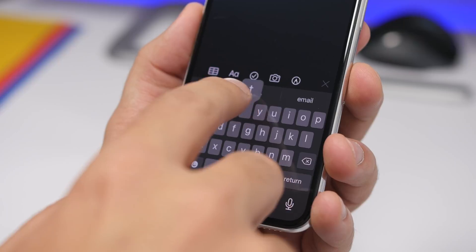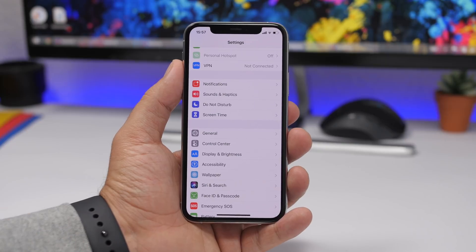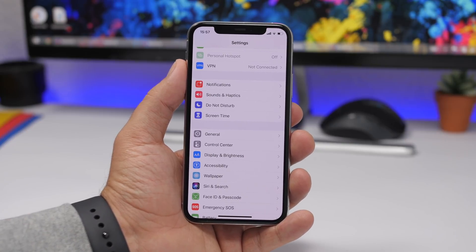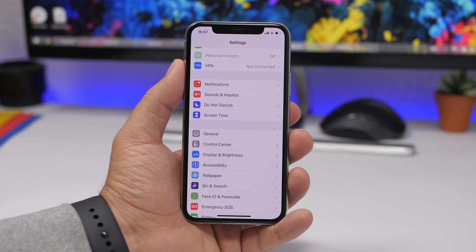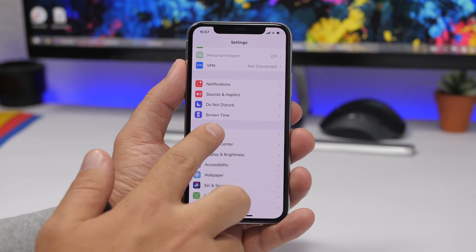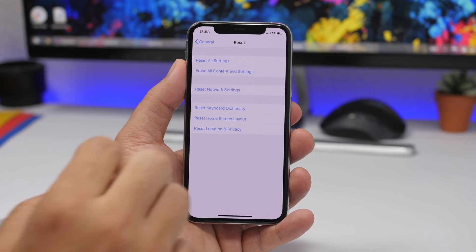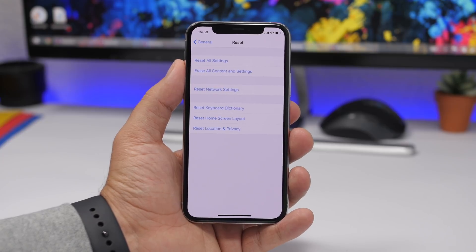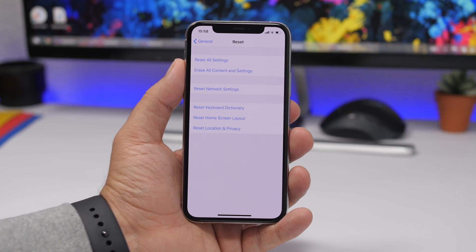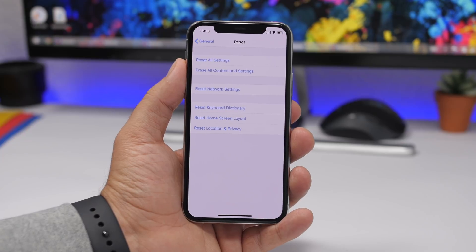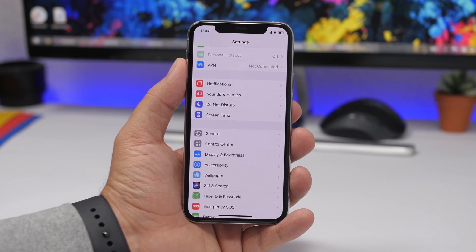One of the best iPhone features is predictive text. After using your iPhone for a long time, the keyboard learns the words you type. But if you want to delete that learned history, go to Settings, then General, scroll down to Reset, and tap Reset Keyboard Dictionary. This brings your keyboard back to zero — everything it has learned from you will be deleted and it will start fresh from the beginning.